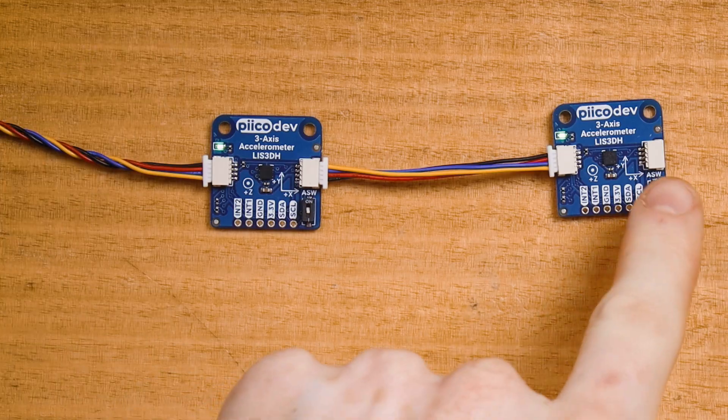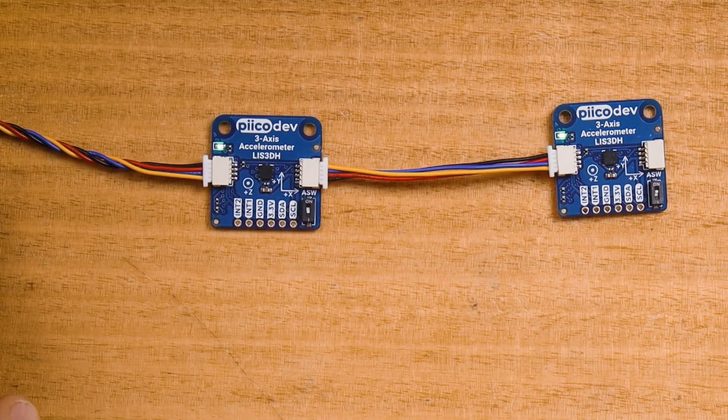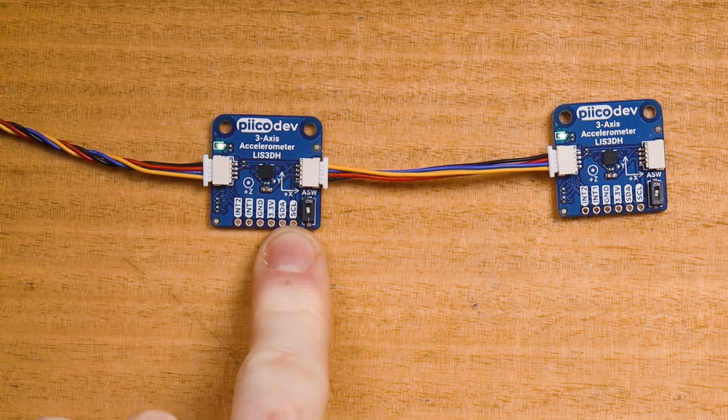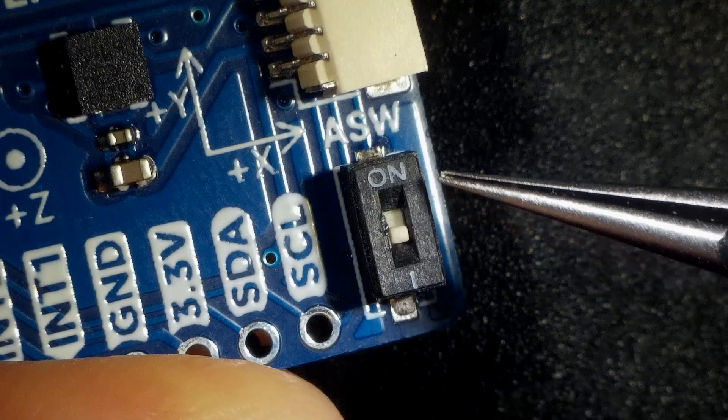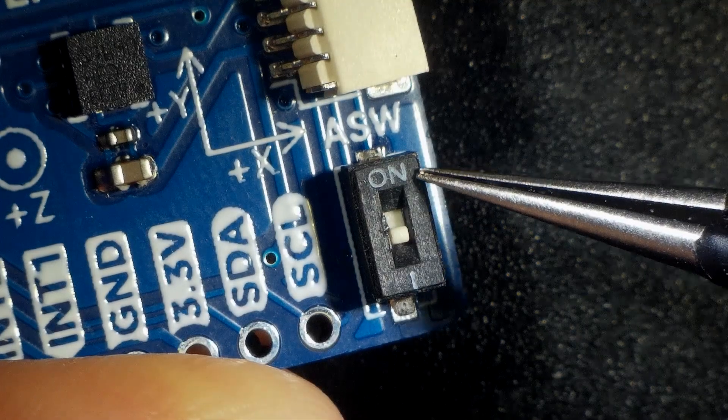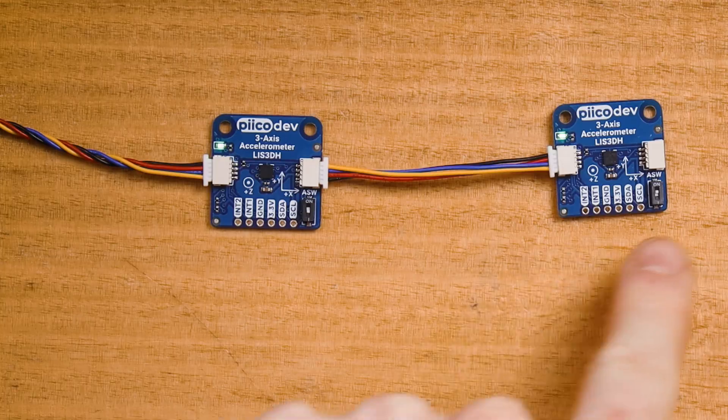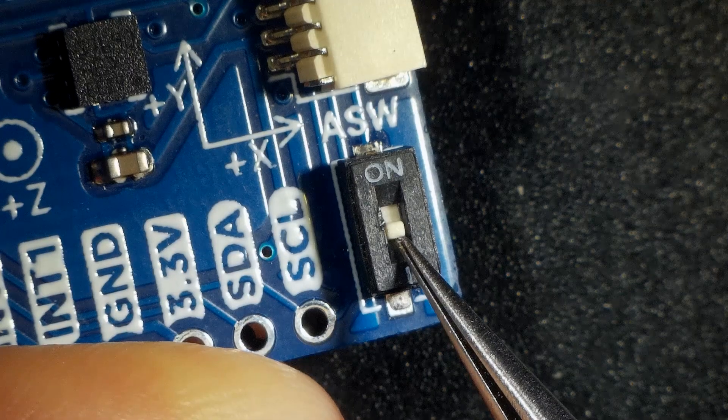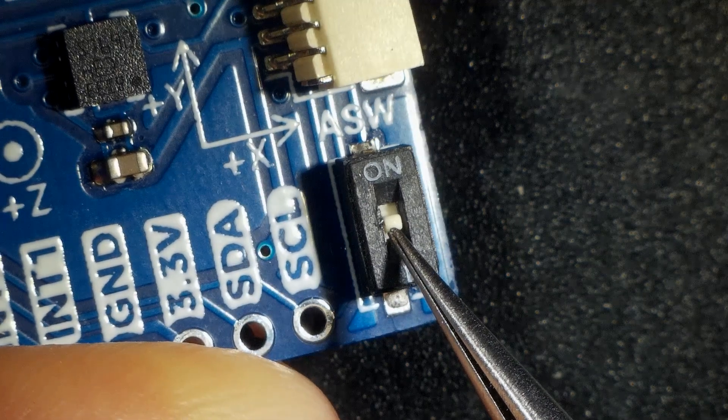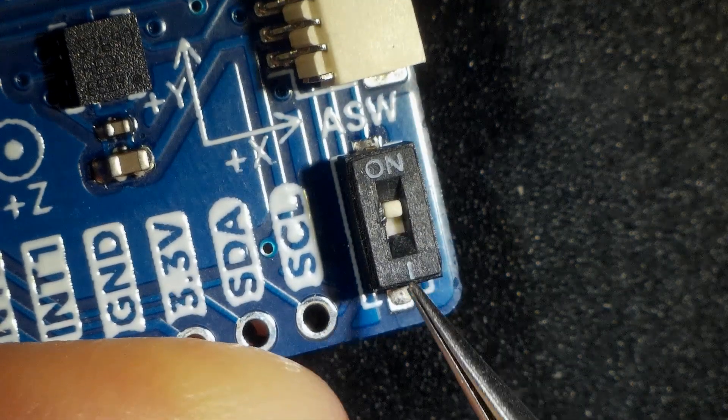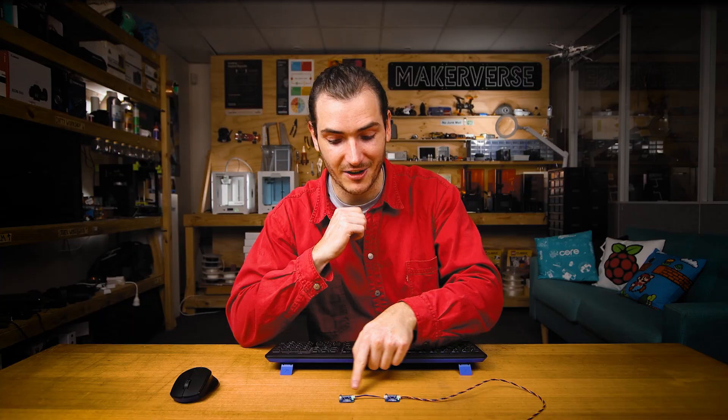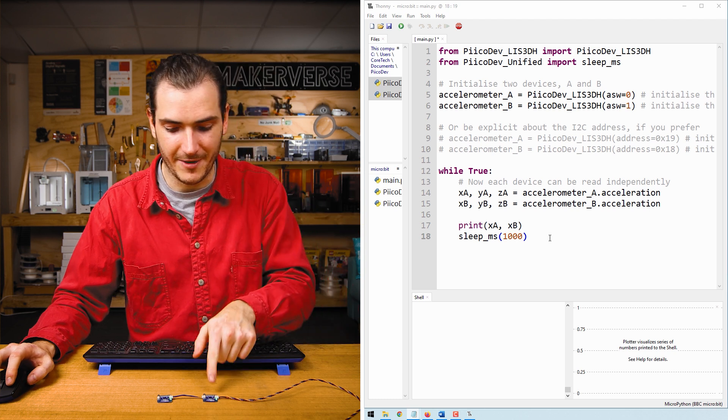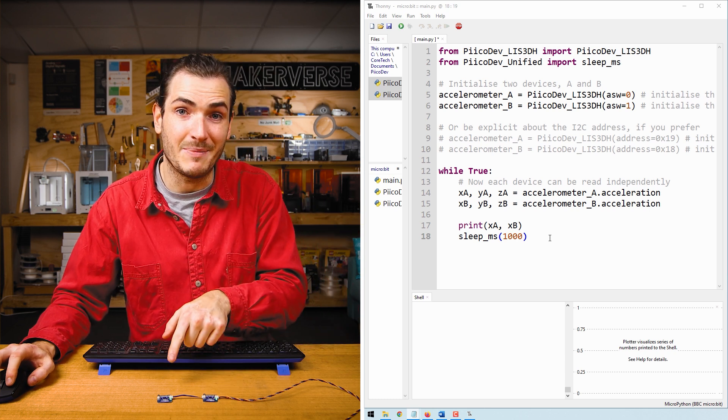And finally, it's possible to have multiple accelerometers connected on the same Picodev bus. Here I have my first accelerometer with the address switch off and my second accelerometer with the address switch on. To have multiple devices connected on the same bus, they need to have unique address switch settings.